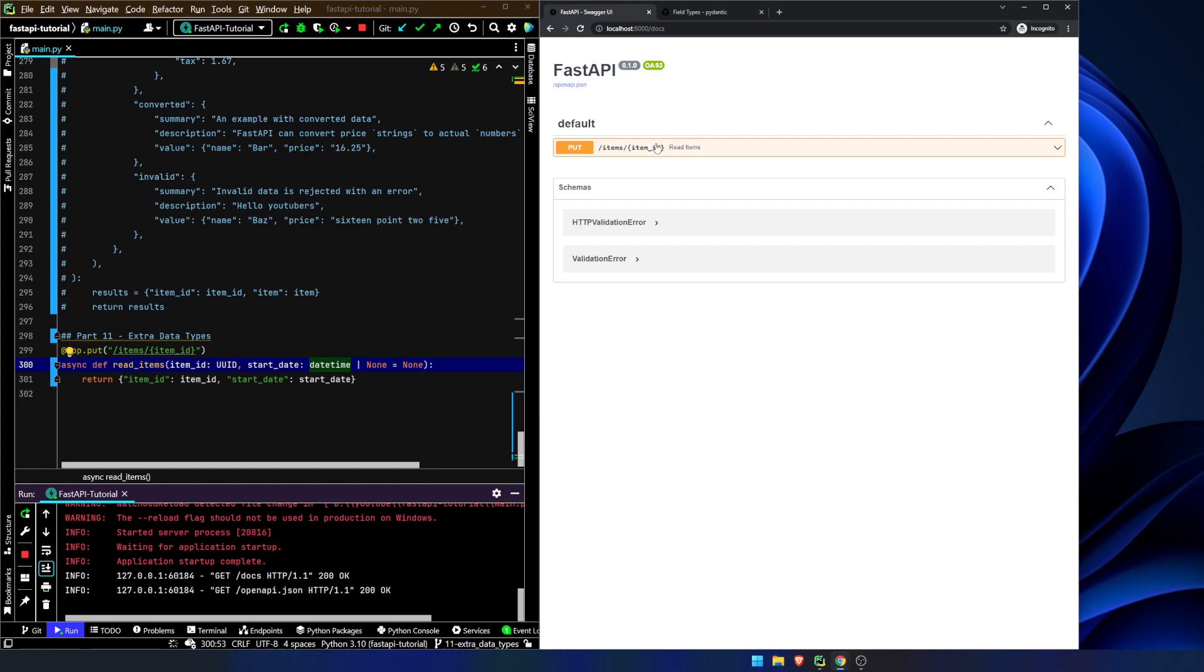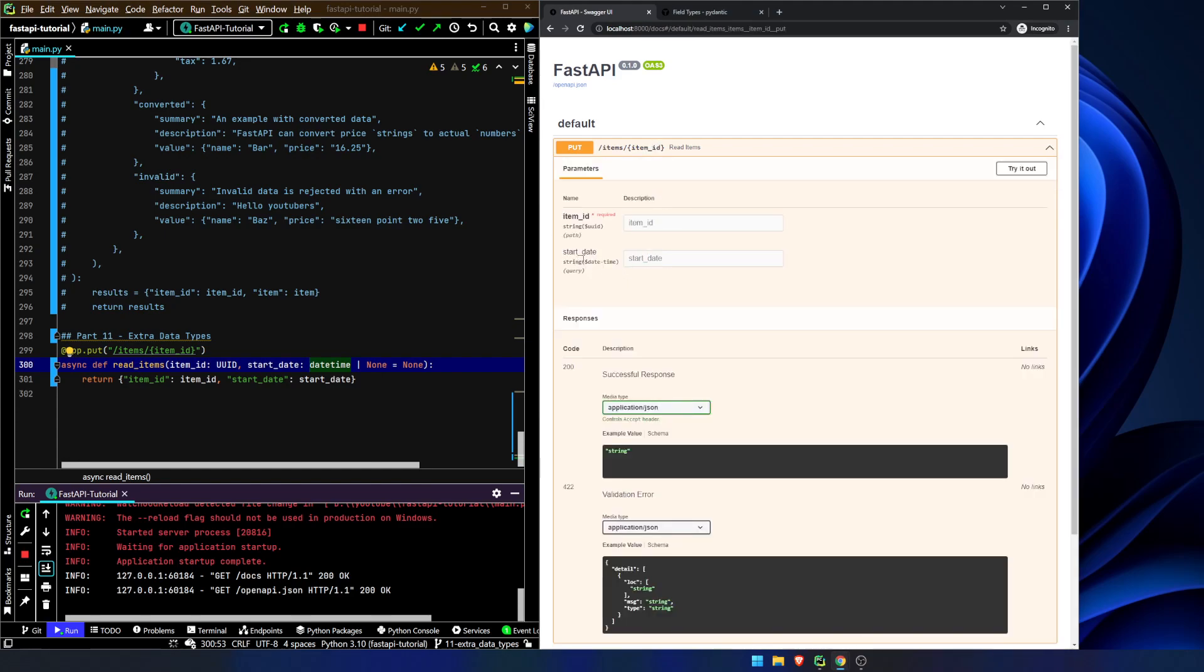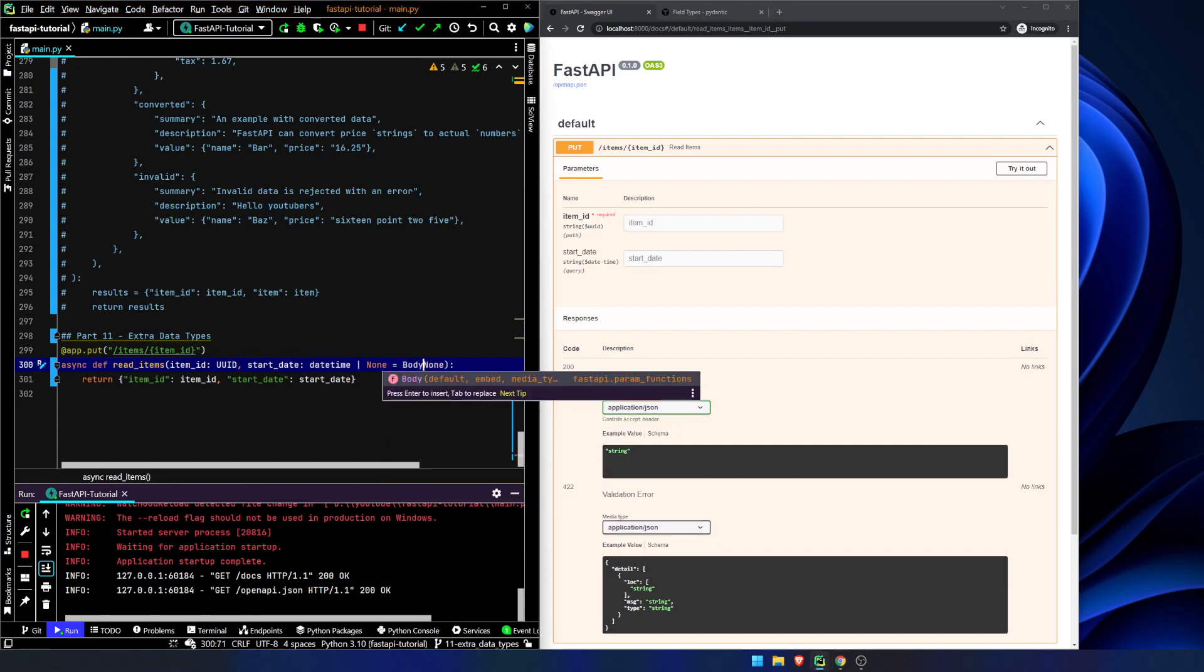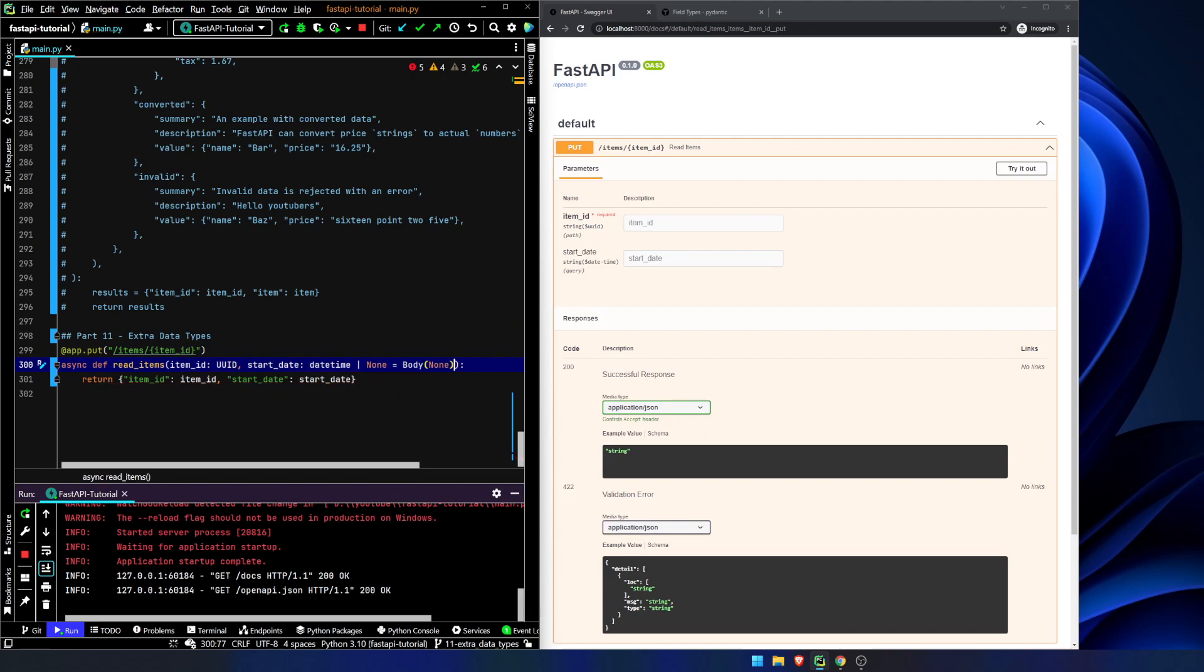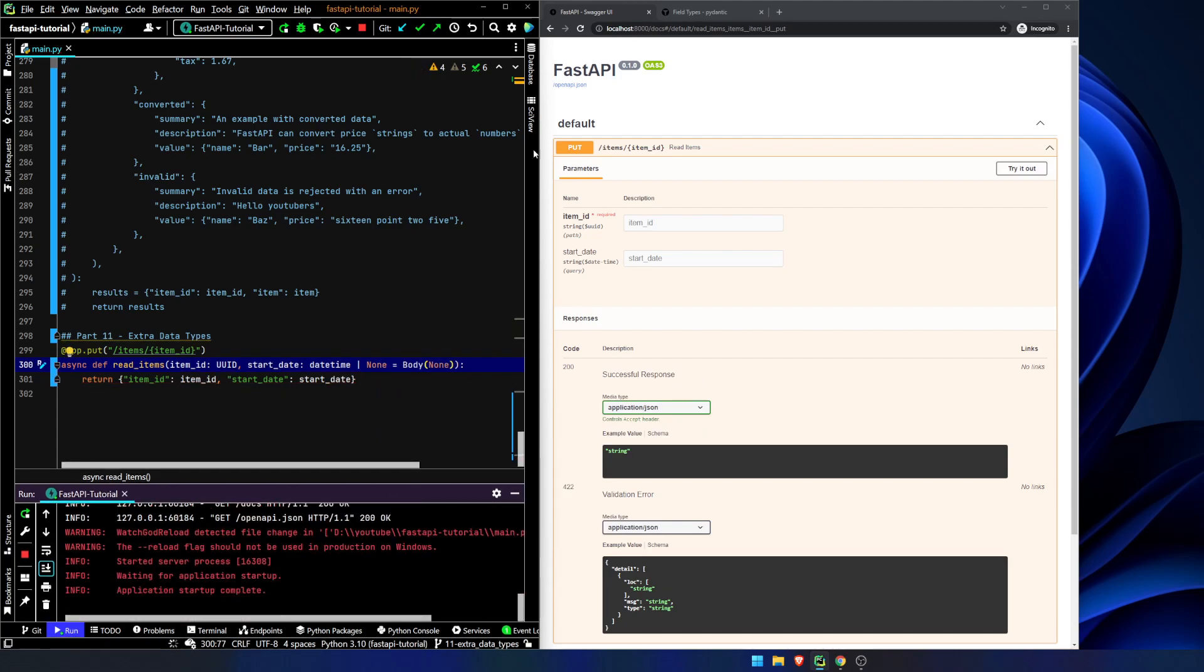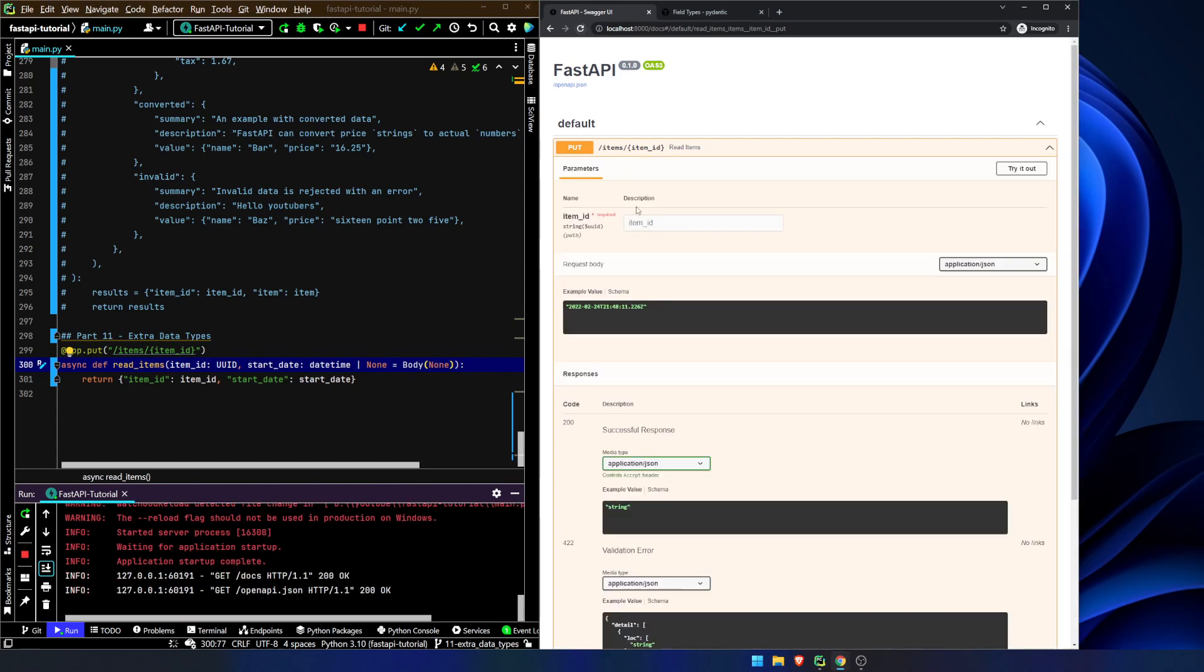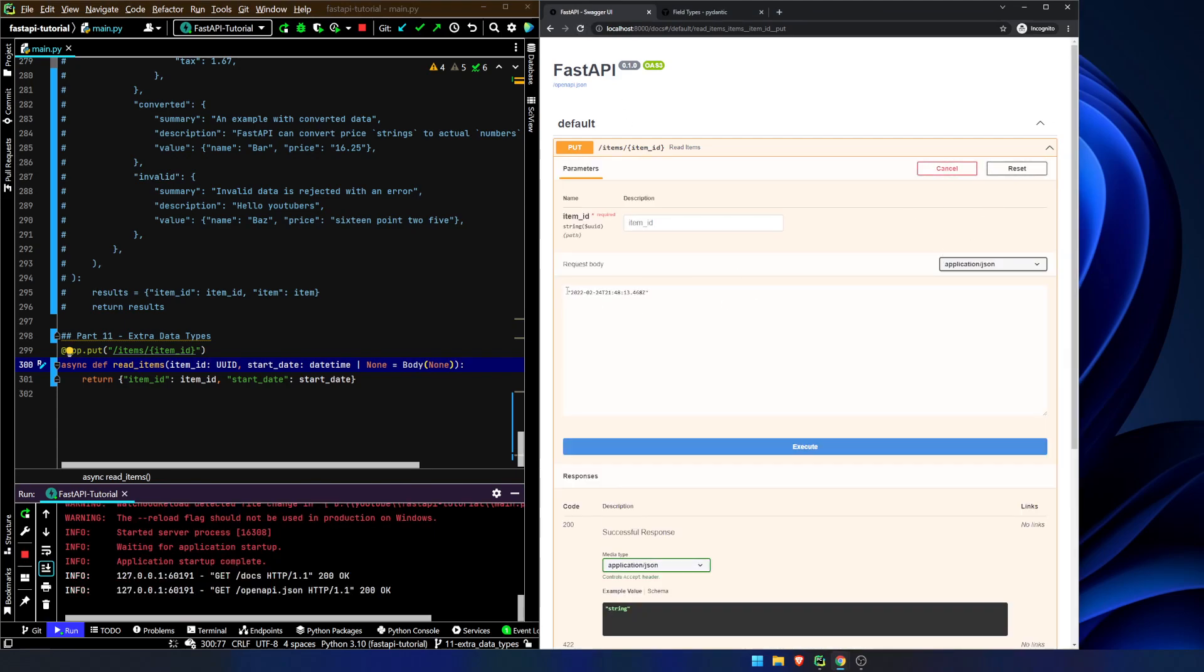So we're going to come in here, and this is going to be a query parameter. This date time object is going to be a query parameter. And sometimes you want that. I'm building an app right now that takes in a date as a parameter because that's what we're filtering on. I don't want to expose IDs, so I'm exposing a date. But here we want it to be a body object. So what we're going to do is we're just going to say body of none because we don't care about any other information. This is just a small example.